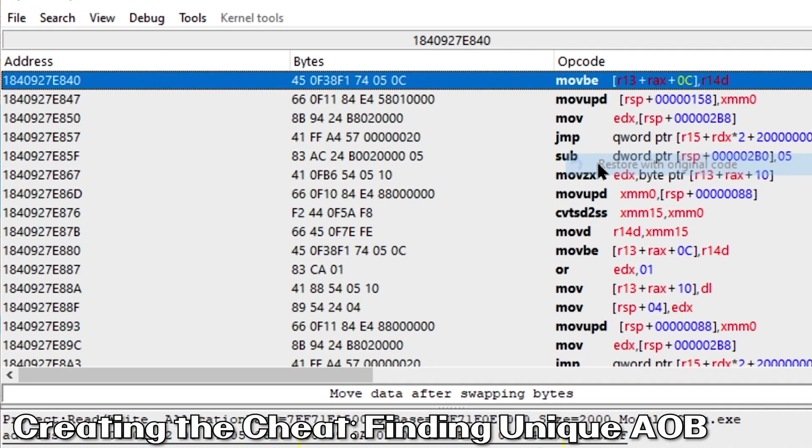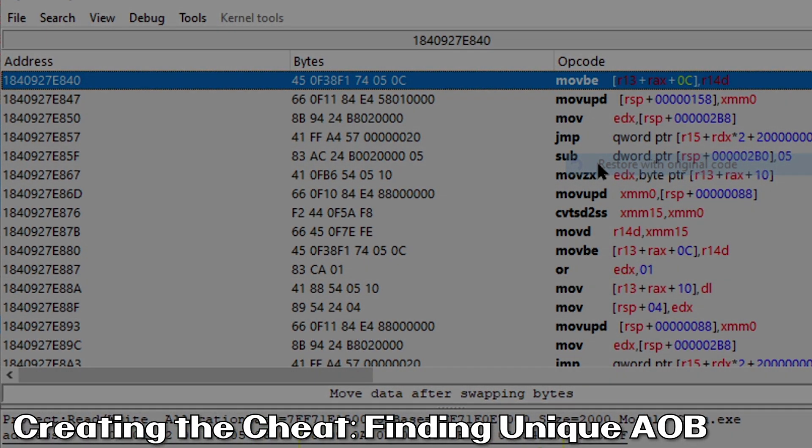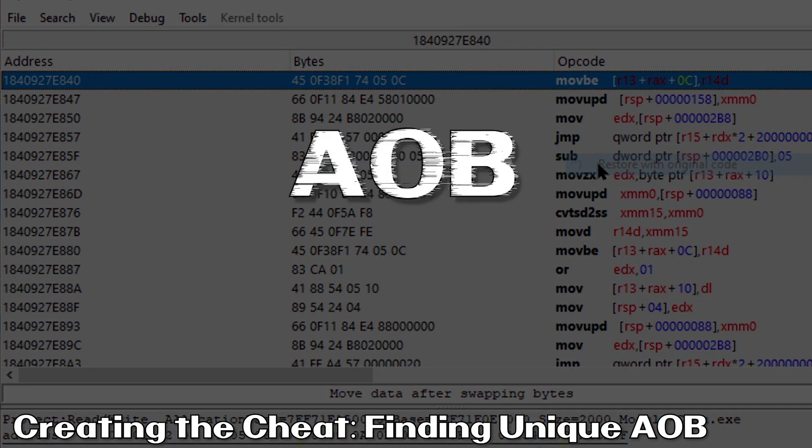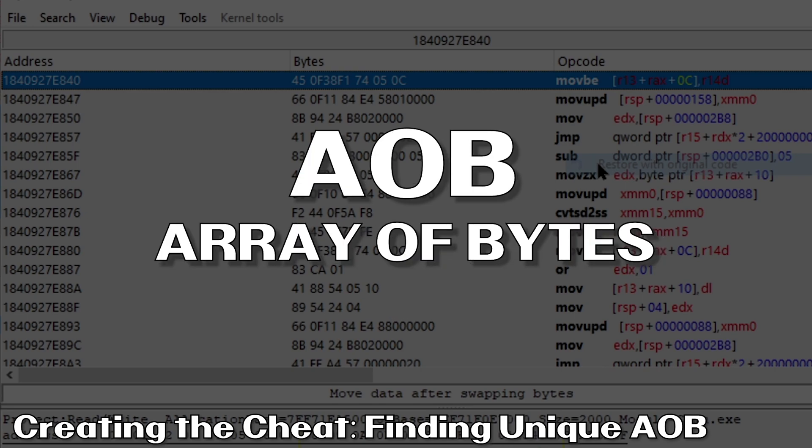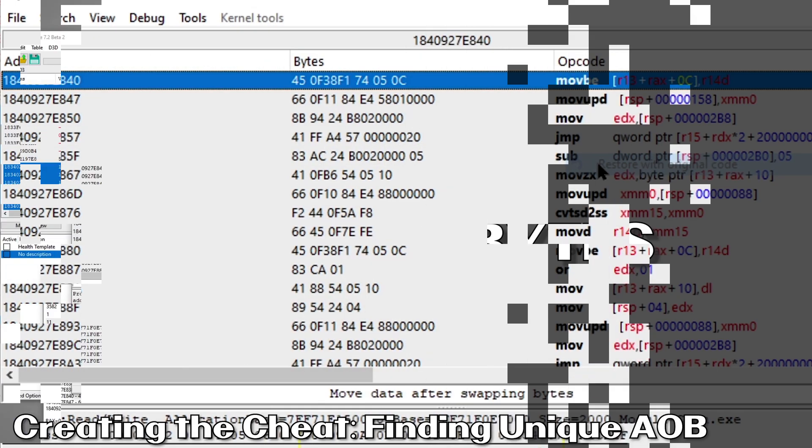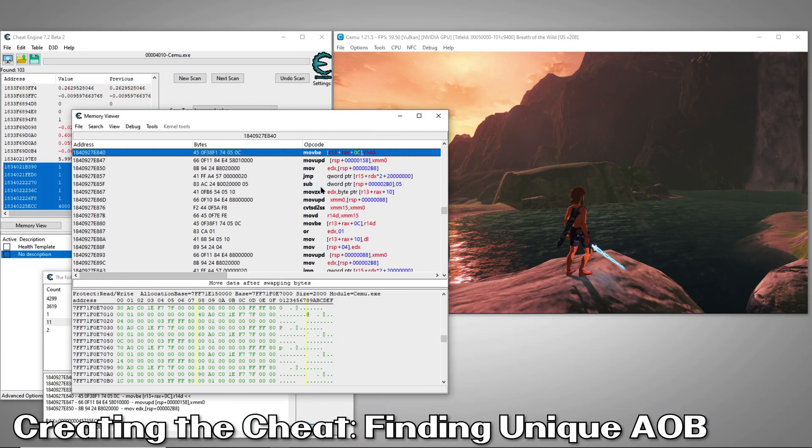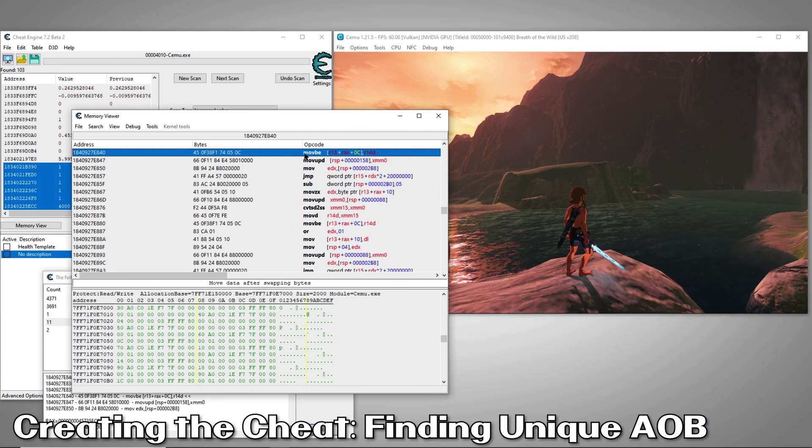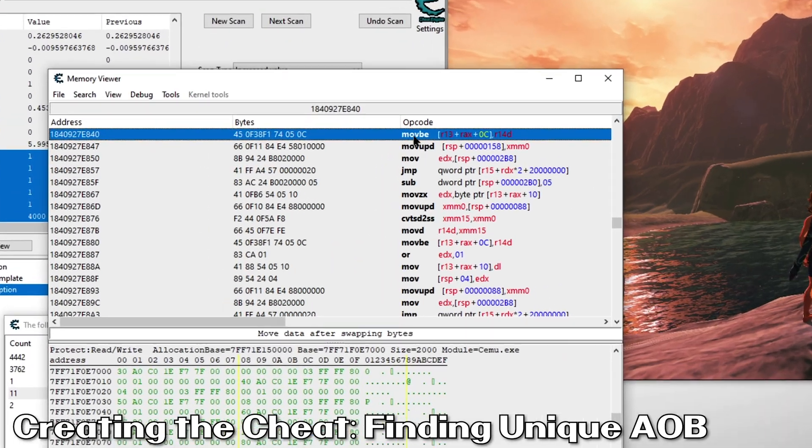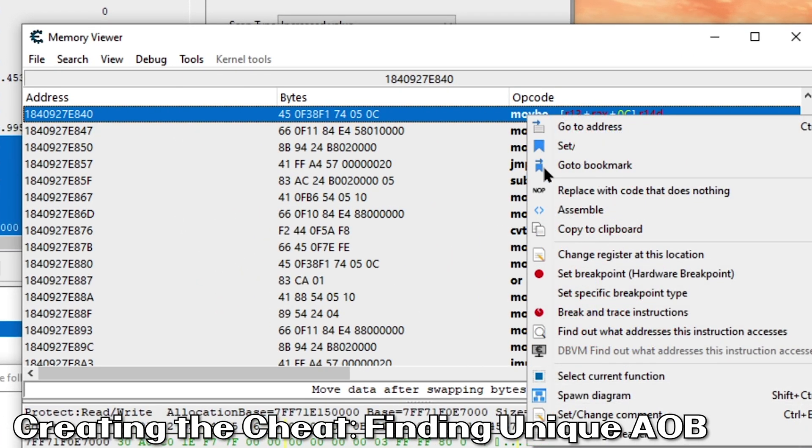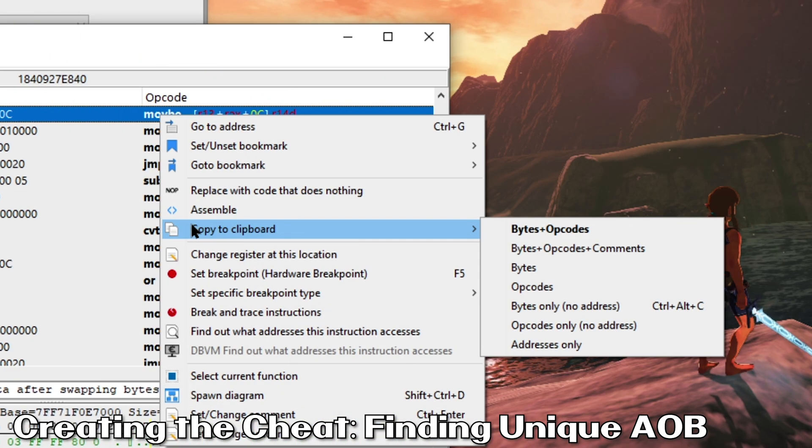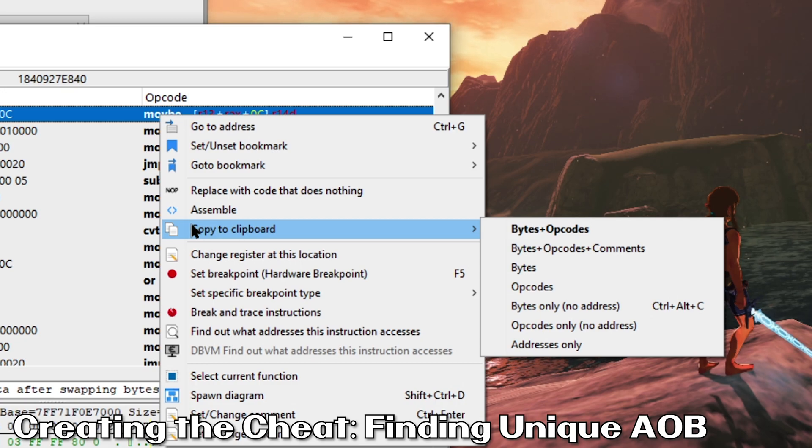The first step in scripting our cheat is finding a unique AOB. AOB stands for Array of Bytes. This is a series of bytes that is unique, meaning this particular arrangement of bytes occurs nowhere else in memory except for the address of our instruction. This will help our cheat to refind the address after a restart. Now with our instruction highlighted, we'll copy its bytes. To do this, we'll right click, select copy to clipboard, then select bytes only, no address.